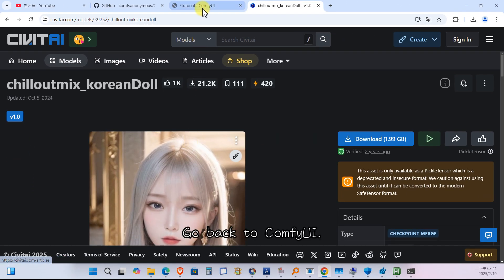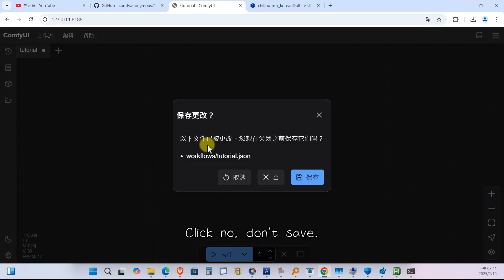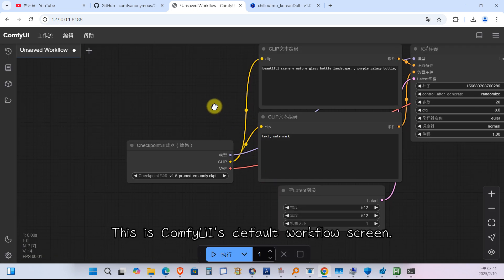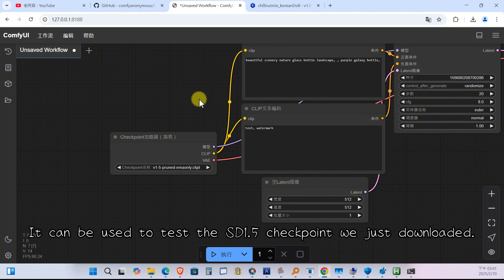Go back to ComfyUI. Click here to close the tutorial. Click no, don't save. This is ComfyUI's default workflow screen. It can be used to test the SD 1.5 checkpoint we just downloaded.